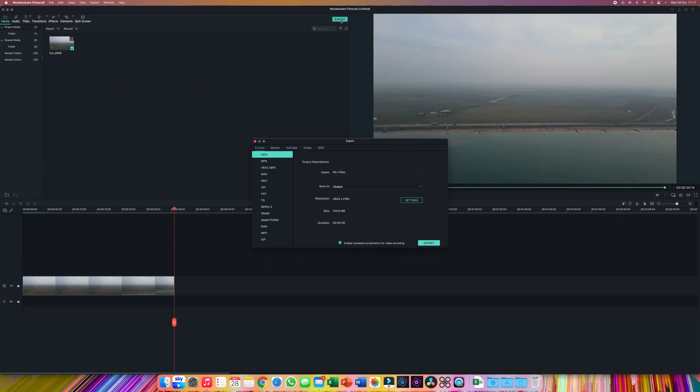Once you are ready simply click export and choose the MP4 format. This one is in 4K. Give the file a name and click export and wait for it to save.